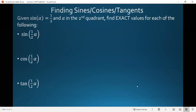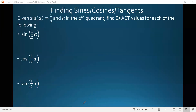We did a similar example with double angle identities, but now we'll do it with half angle identities. We're given that sine of angle alpha equals one third, and that alpha is in the second quadrant. Based on that, we want to find exact values for sine of one half alpha, cosine of one half alpha, and tangent of one half alpha.